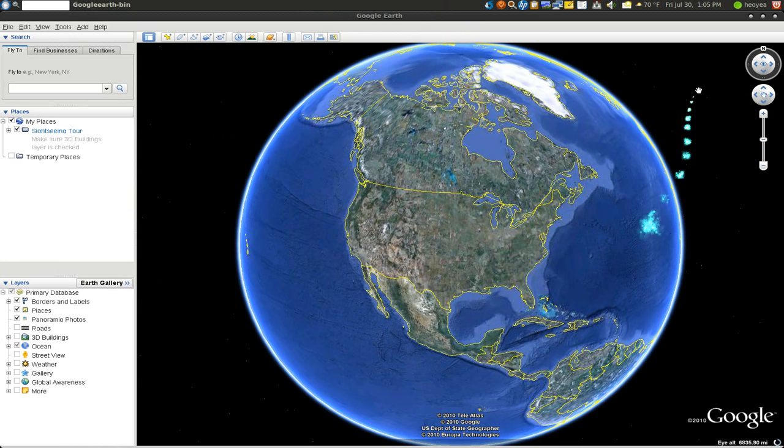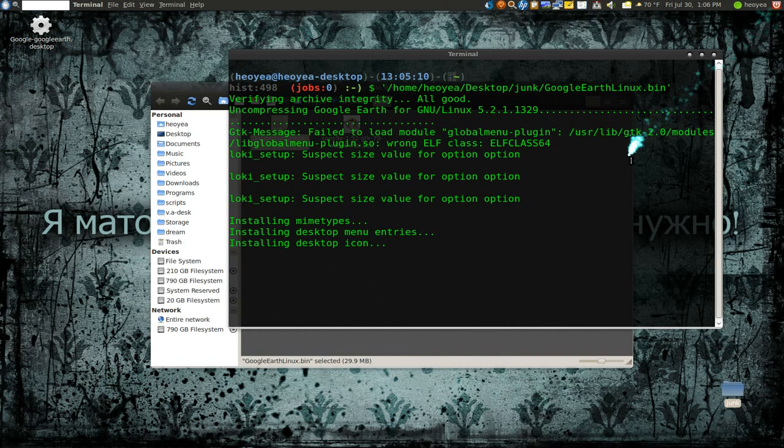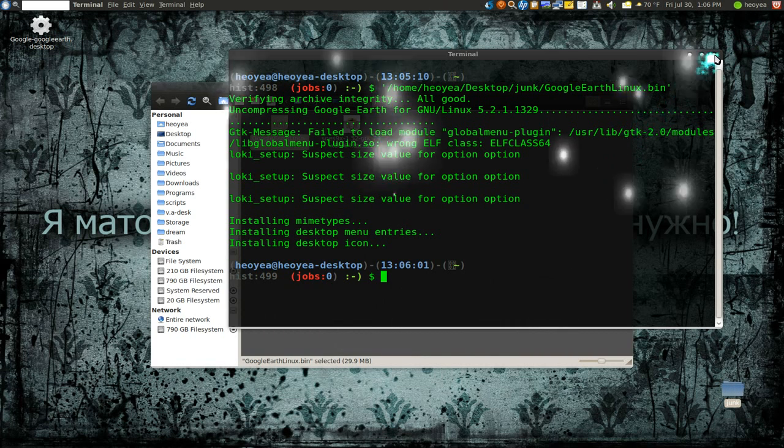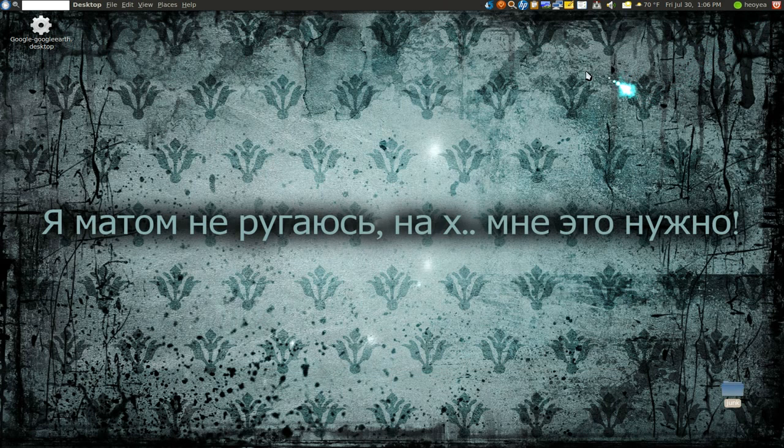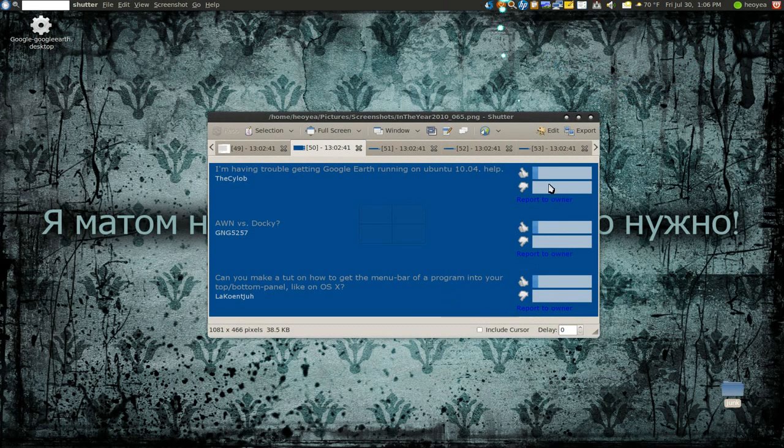Is that it? Okay, that was one problem solved I guess. And that's how you install Google Earth. We'll get back to this later on.